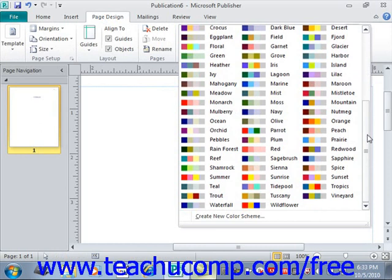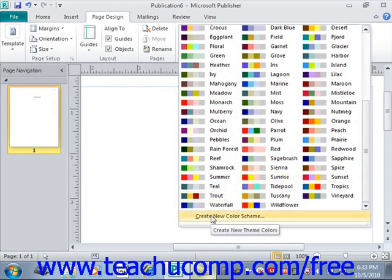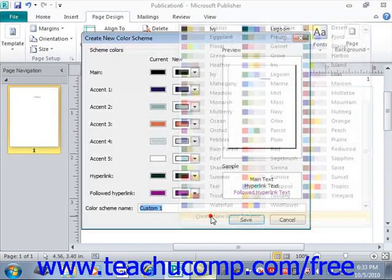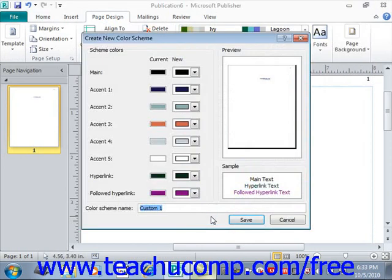What we want to do is go to the bottom and select Create New Color Scheme — give that a click. That will open the Create New Color Scheme dialog box that we see here.